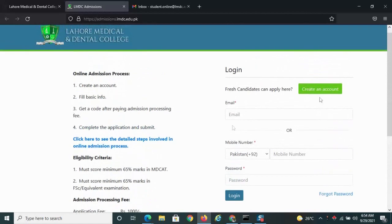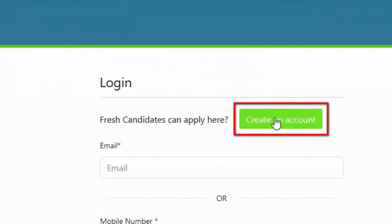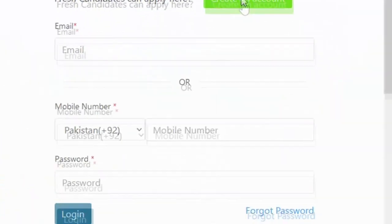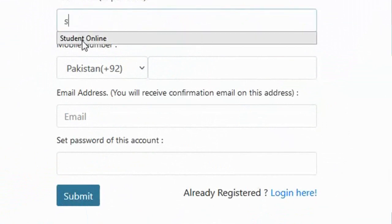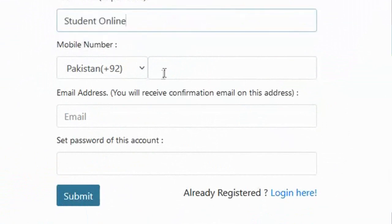Now let's get started. Click the green button on the top right to create an account. Now fill in the details.